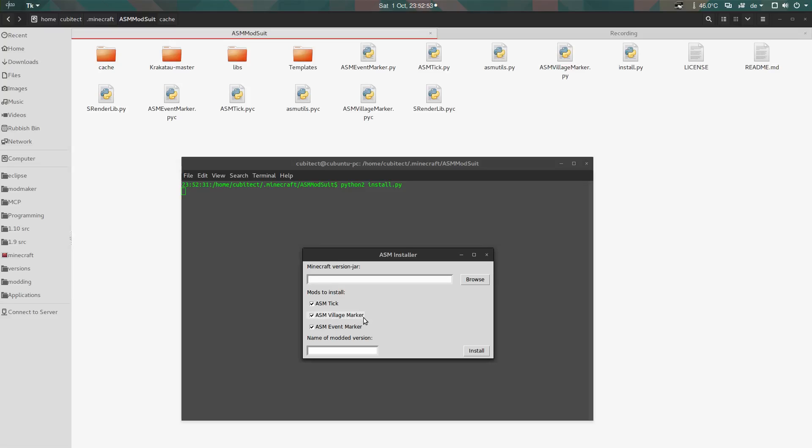And the ASM village marker mod, which is my own implementation of the mod originally designed by Carbo PC to show the villages in the world. Then there's something new that I came up with: an event marker.